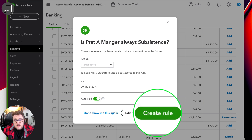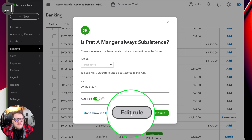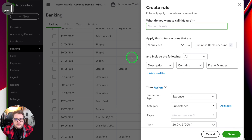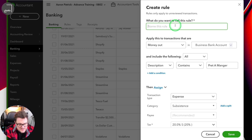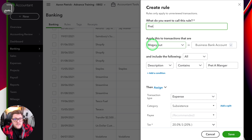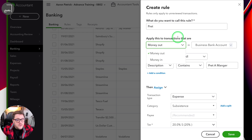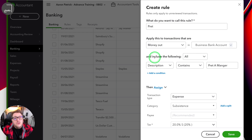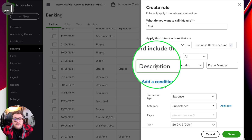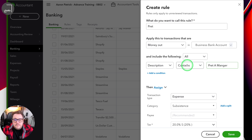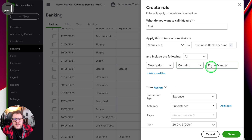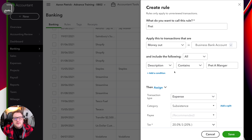You have the option to create rule straight away, but let's have a look at what edit rule actually does. Edit rule brings up your rule area. Normally it will give it a name — for today we're just going to call it Pret. First of all it's saying that every time money out happens in our business bank account, this rule will activate if the following conditions are met. A condition is a trigger point — so in this case if it sees the description containing the word Pret, then it's going to activate this rule. And you can be really savvy with these conditions.